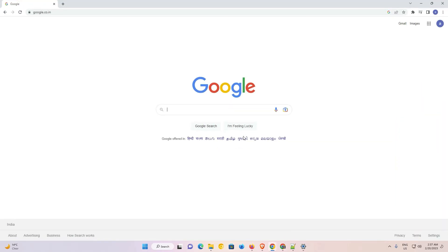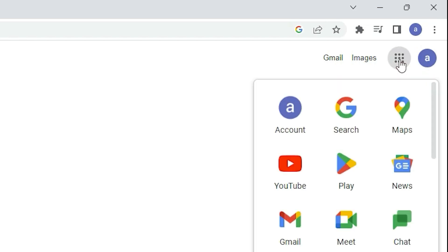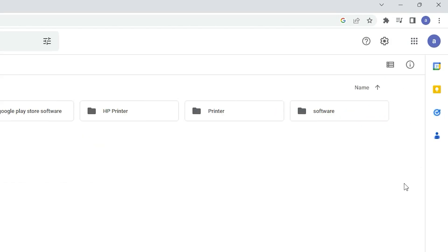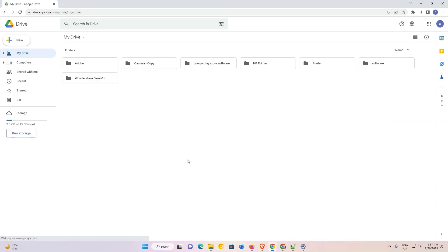First of all, just go to Google Chrome. At the top in Google Chrome we find a grid box — this is the Google Apps icon. Just click on Google Apps, and in Google Apps find Drive. Here is my Google Drive — just click on it. Now our Drive is open.